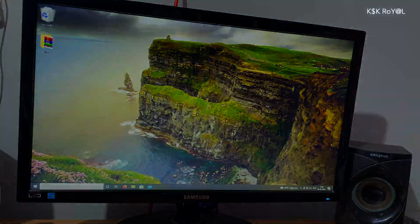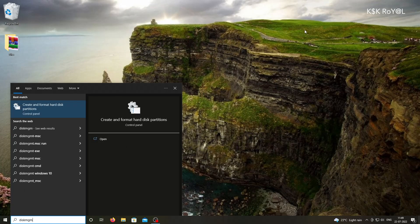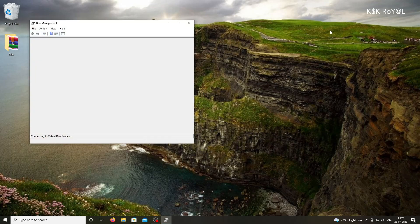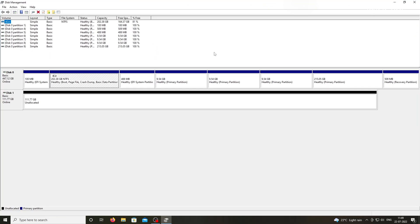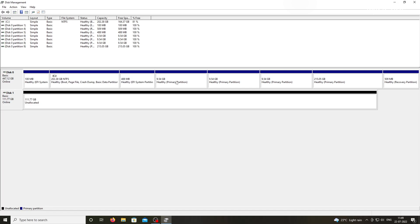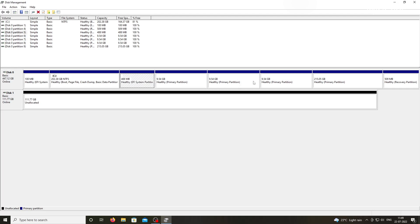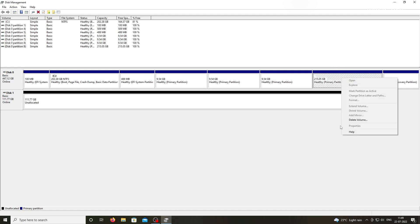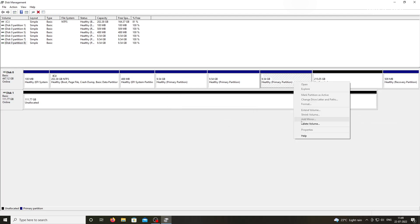Now open DiskManager by typing this command inside the command prompt or search box. Here you can see next to the main partition, Steam partitions are visible. Just go ahead and delete all these partitions. Remove each partition one by one carefully. Just right click on the partition and choose to remove it.